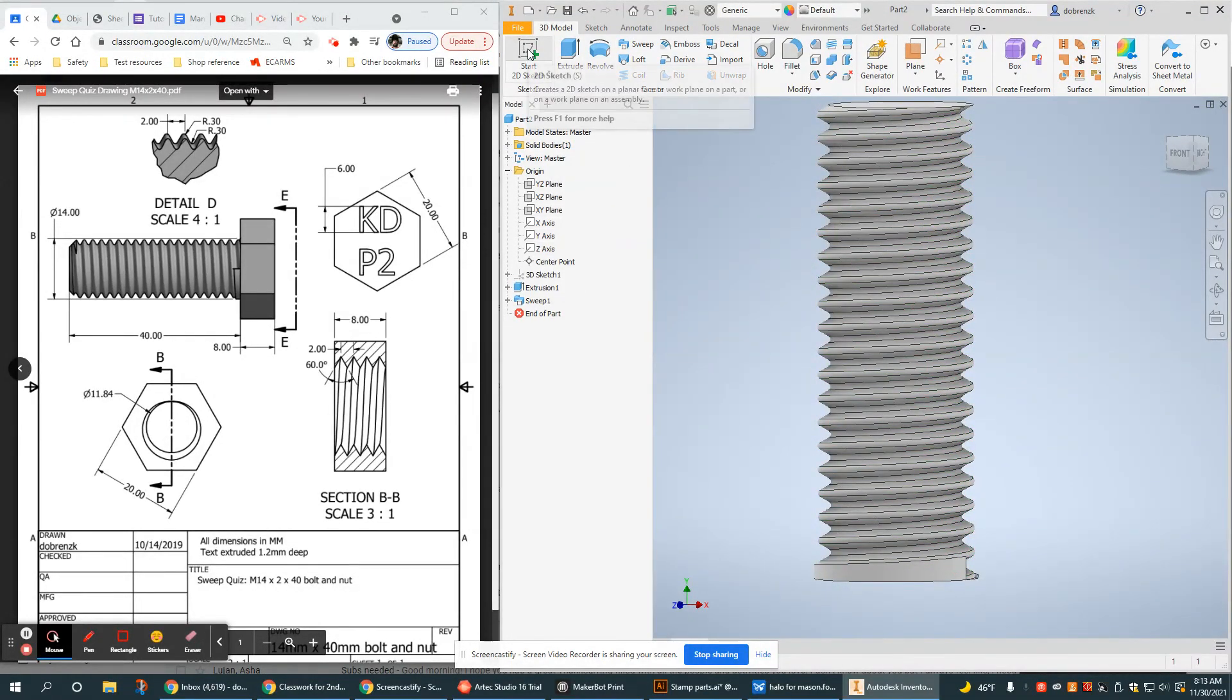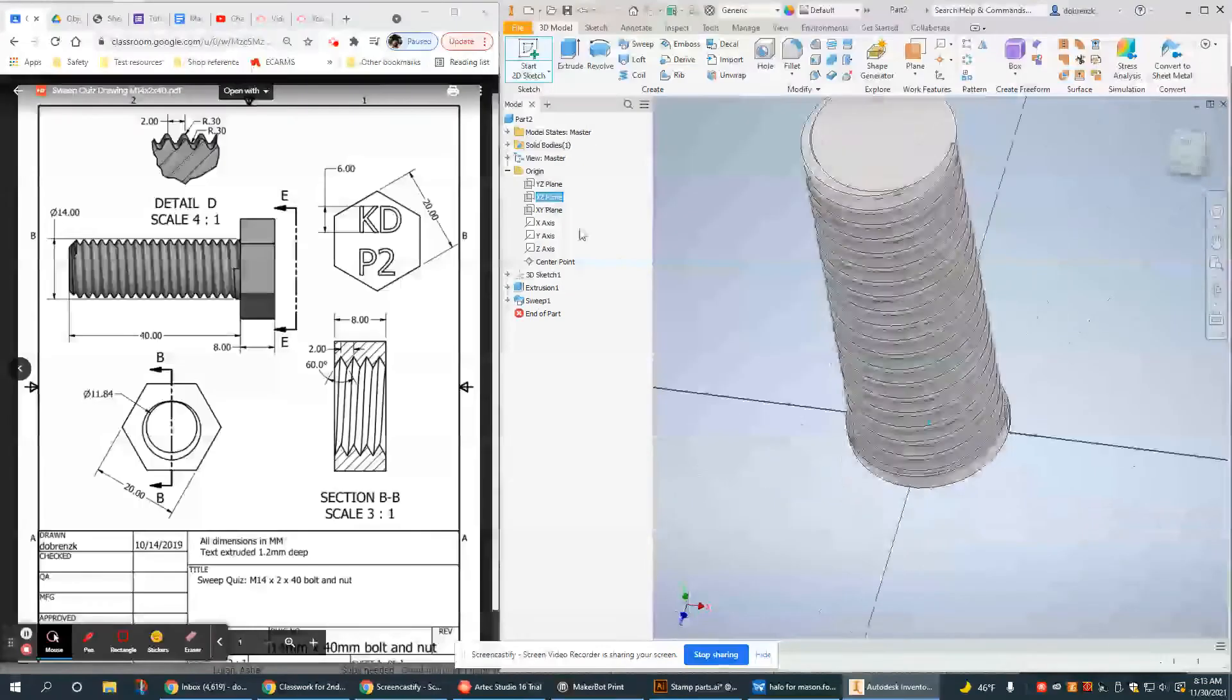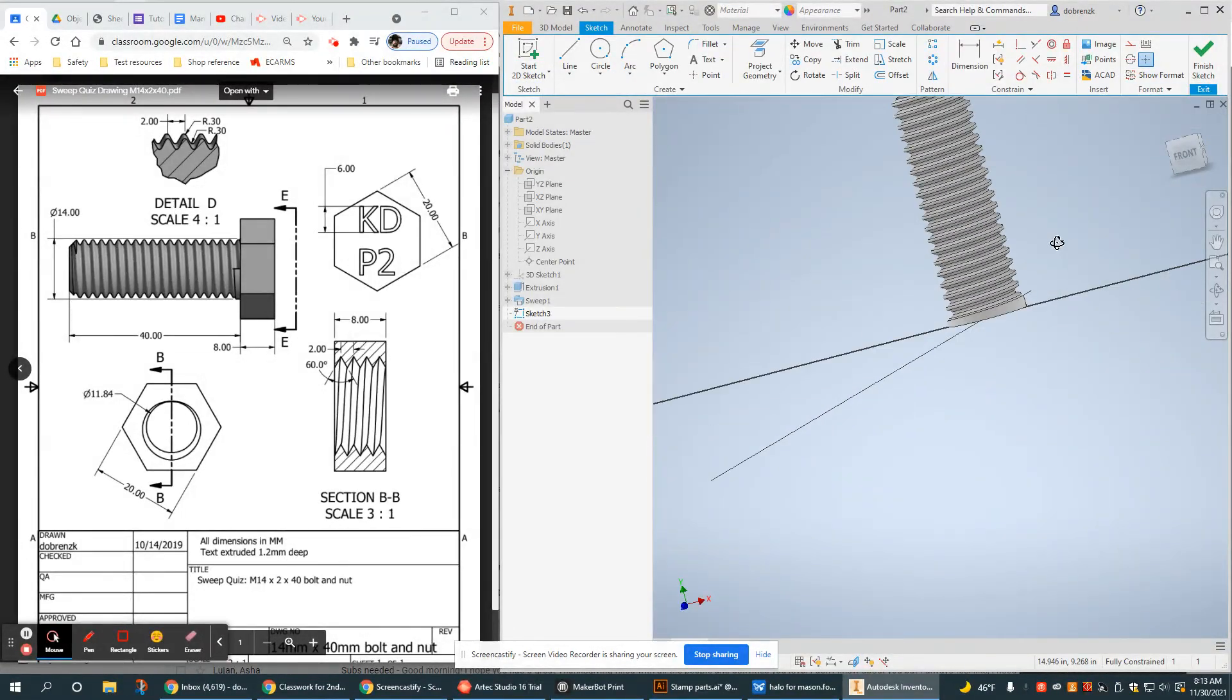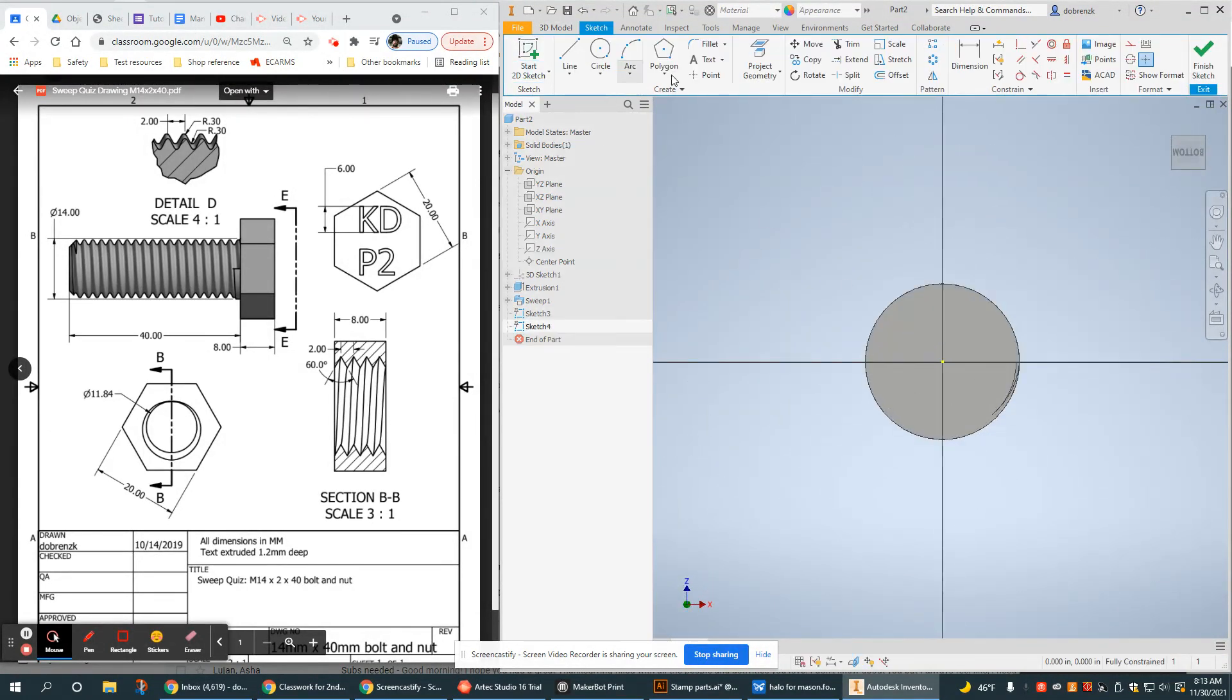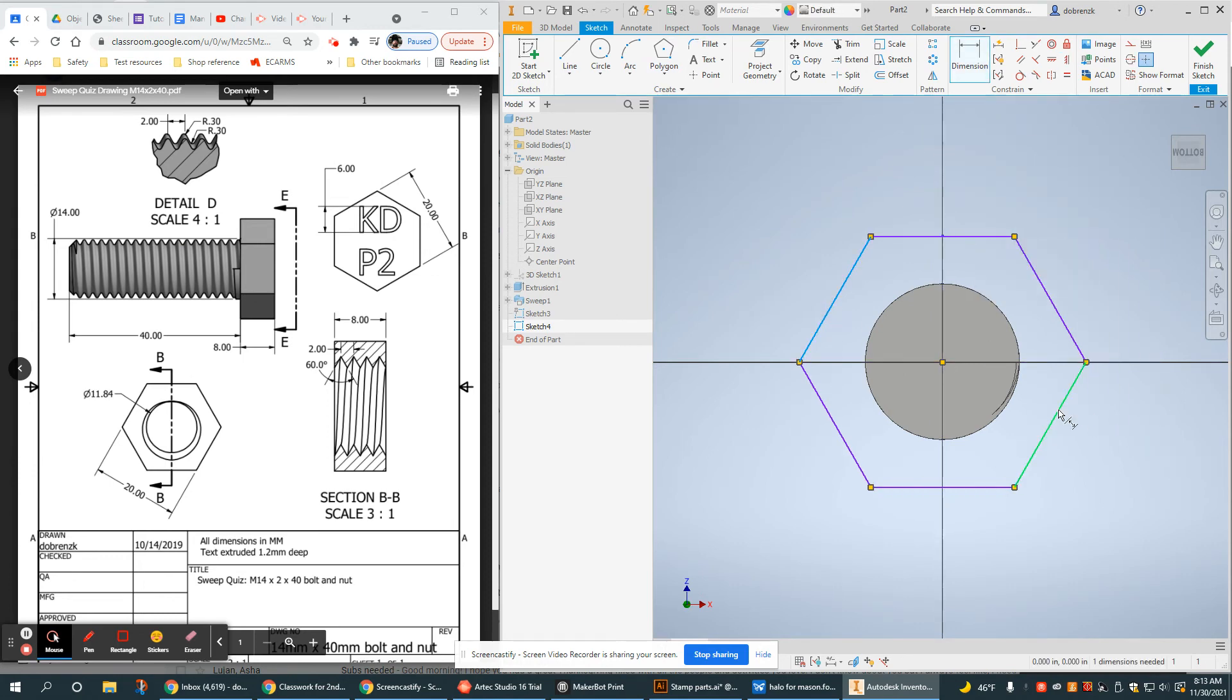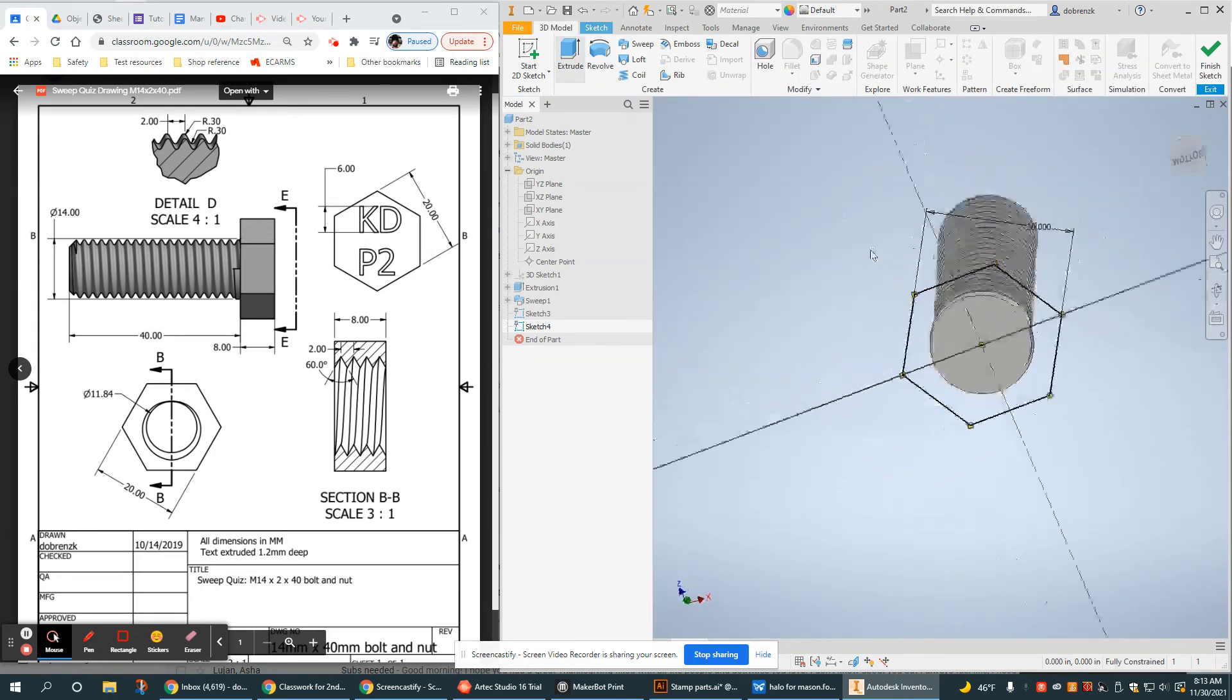Now let's create the head. And this is just a very simple extrusion at the bottom. So that was not the bottom. So I'm going to sketch here. Use a six-sided polygon because it's just a very simple hex head design. Give it a flat-to-flat dimension.